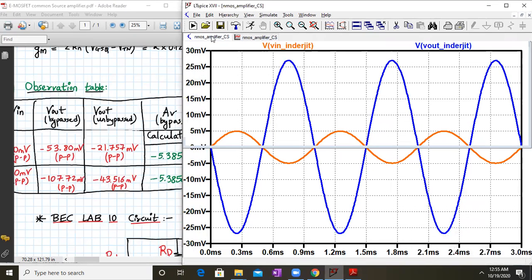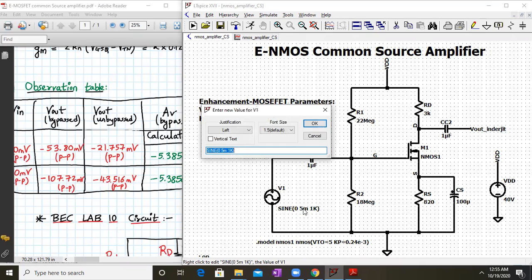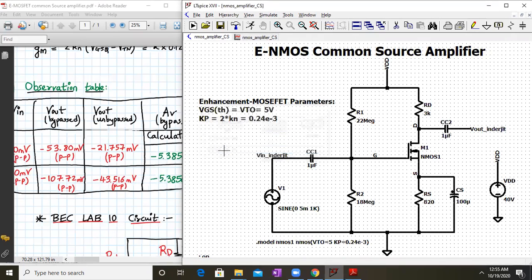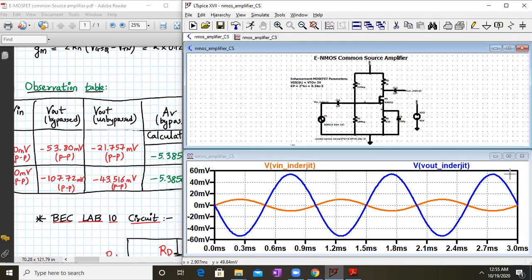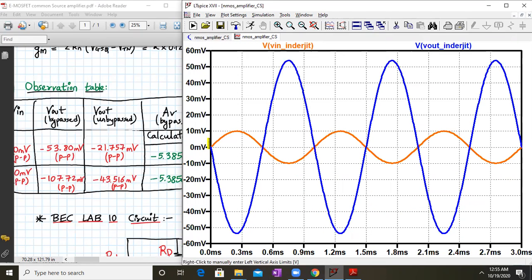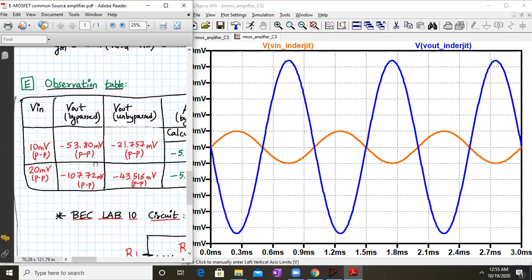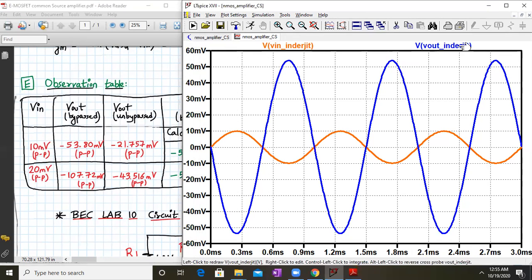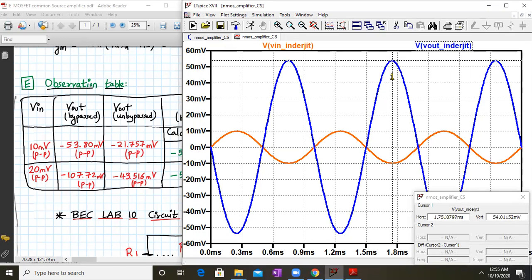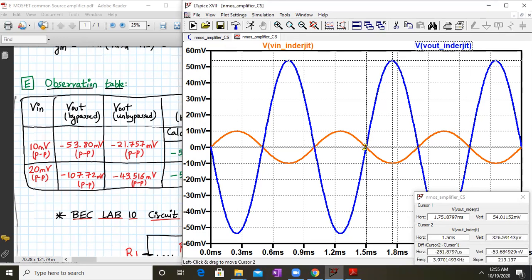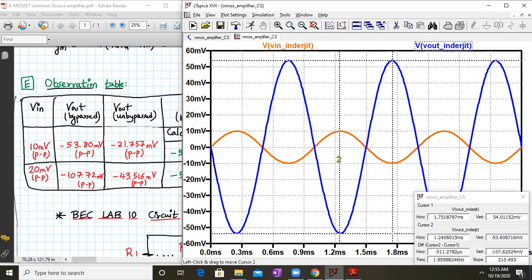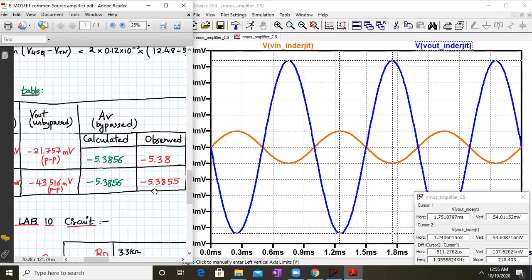To verify further, we change the input to 10mV peak (20mV peak-to-peak) and run the simulation again. For a 20mV peak-to-peak input, we use cursors to measure the output peak-to-peak, which comes out to approximately 107.62 mV. The voltage gain is 107.62 / 20 = 5.3855, very close to the theoretical value of 5.3856.